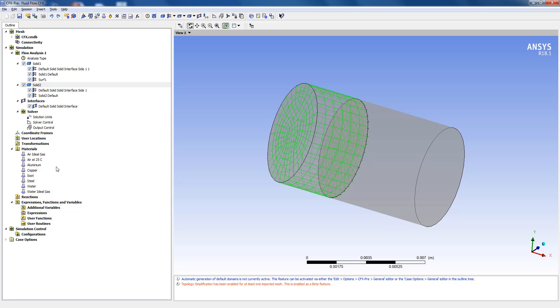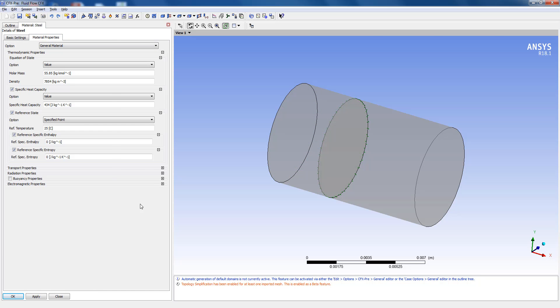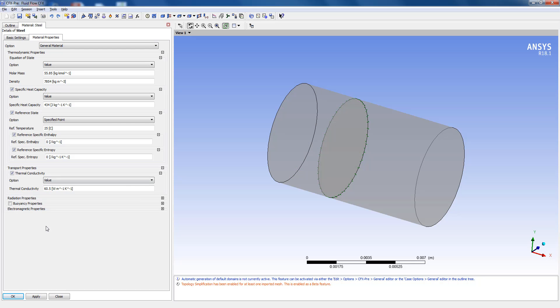Now if I go to steel in the material properties and go to the transport properties you'll see the thermal conductivity is a fixed value of 60.5 watt per meter Kelvin.